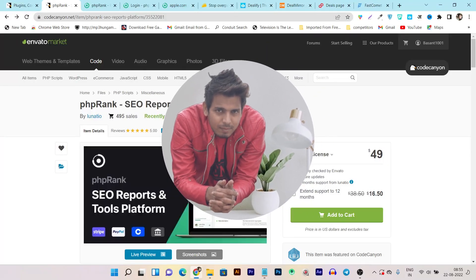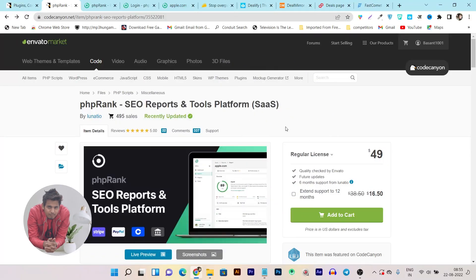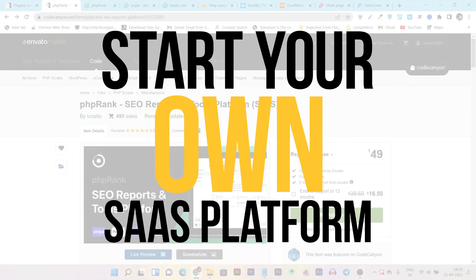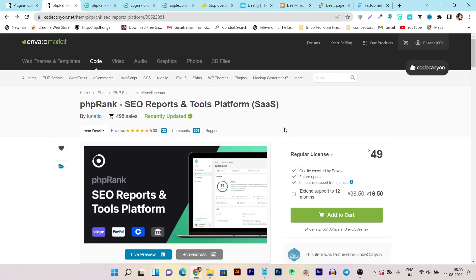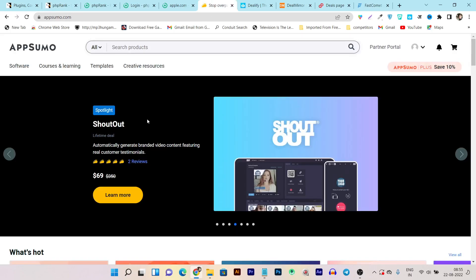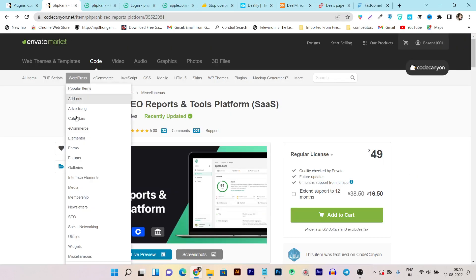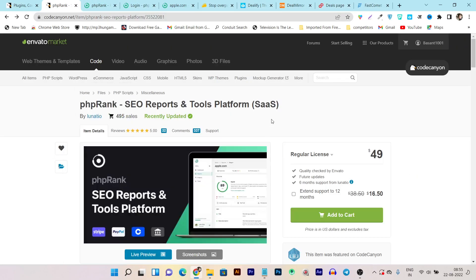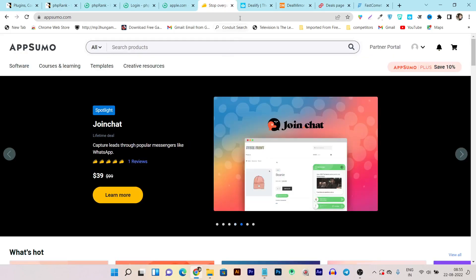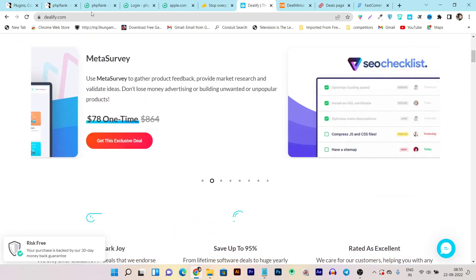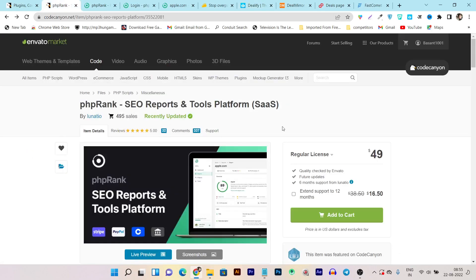Hey folks, this is Basanth here and welcome back to the SaaS YouTube channel. In today's video I'm going to start a series in which I will tell you how you can start your own SaaS or online tool business. Until now we have just reviewed other people's SaaS businesses listed on AppSumo, Dealify, Deal Mirror, or Pitch Ground, but with this video series you will know how to start your own SaaS online business and add them on these marketplace platforms to earn money as a SaaS owner.